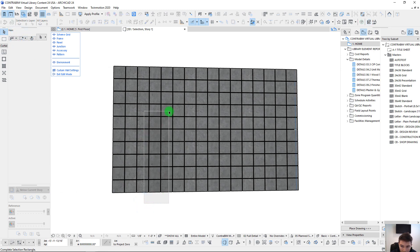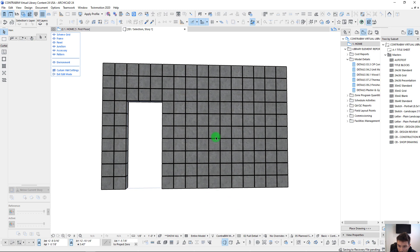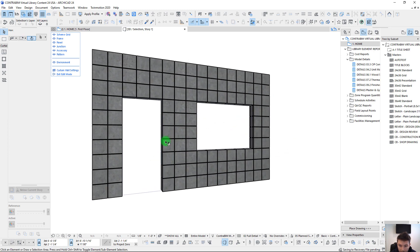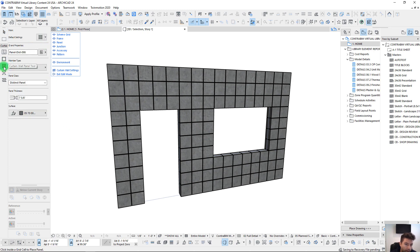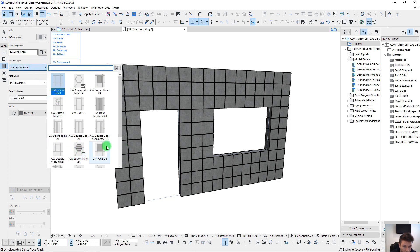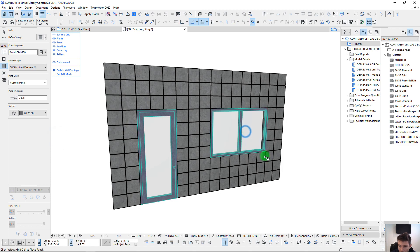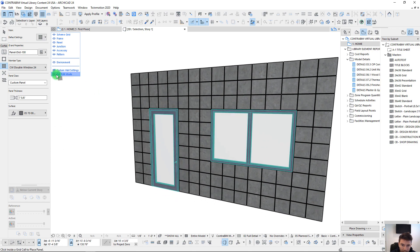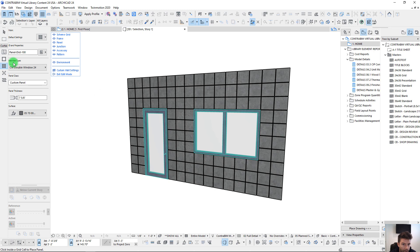We can clear out panels to create openings, and we can also add a window or door. Pretty easily we go through and create gaps, then go to a curtain wall door and apply it directly. We can do the same with a window — a double window — infilling directly using our standard block layout spacing.